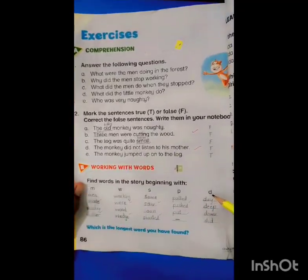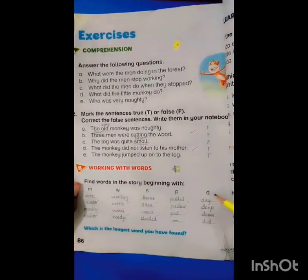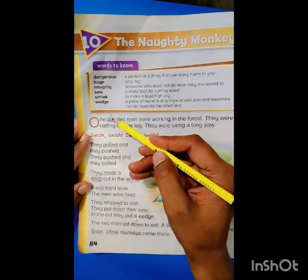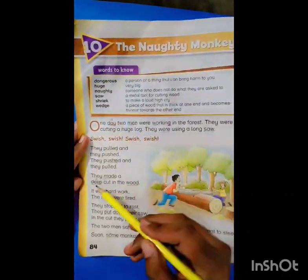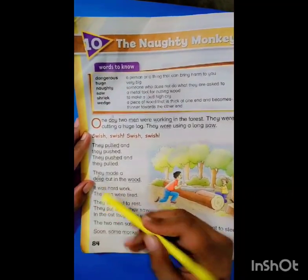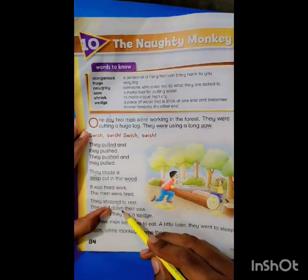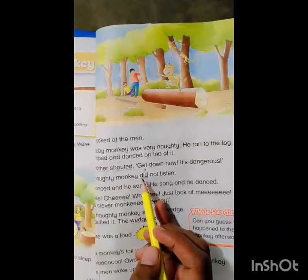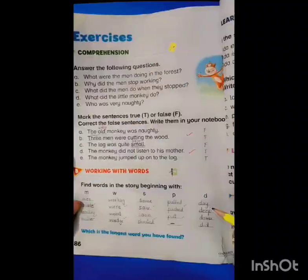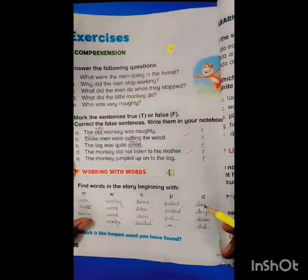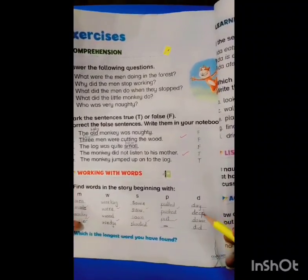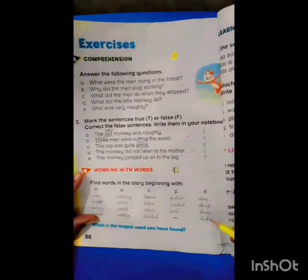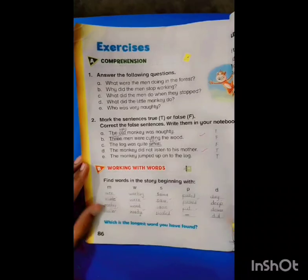Now we will find the next words with the letter D. The first word is 'day', the second is 'deep', the third one is 'down', and the last one is 'did'. Now we will write all those words: day, deep, down, did.